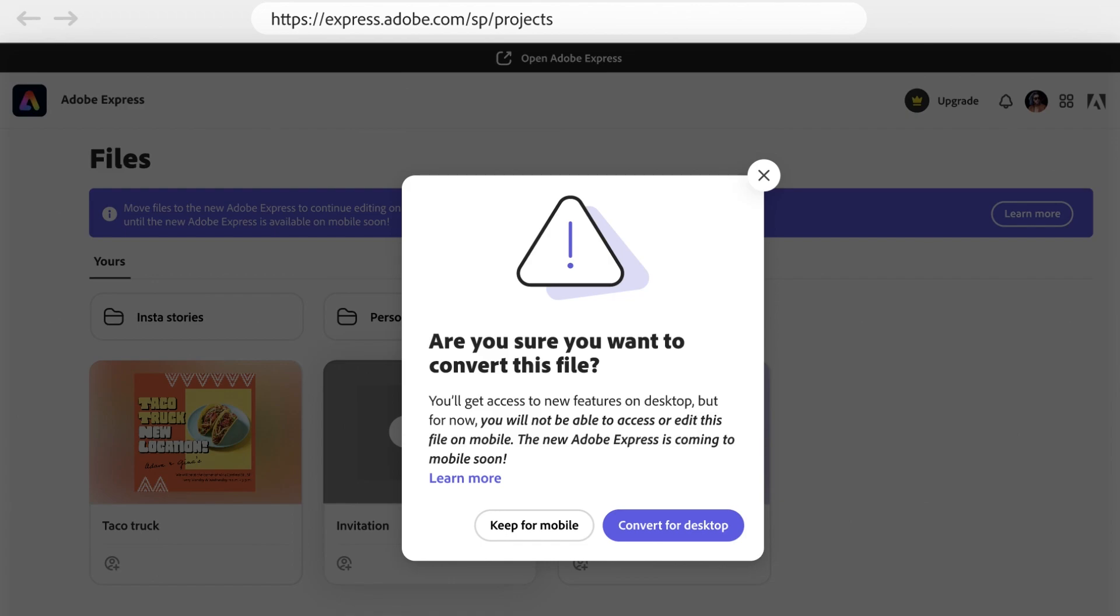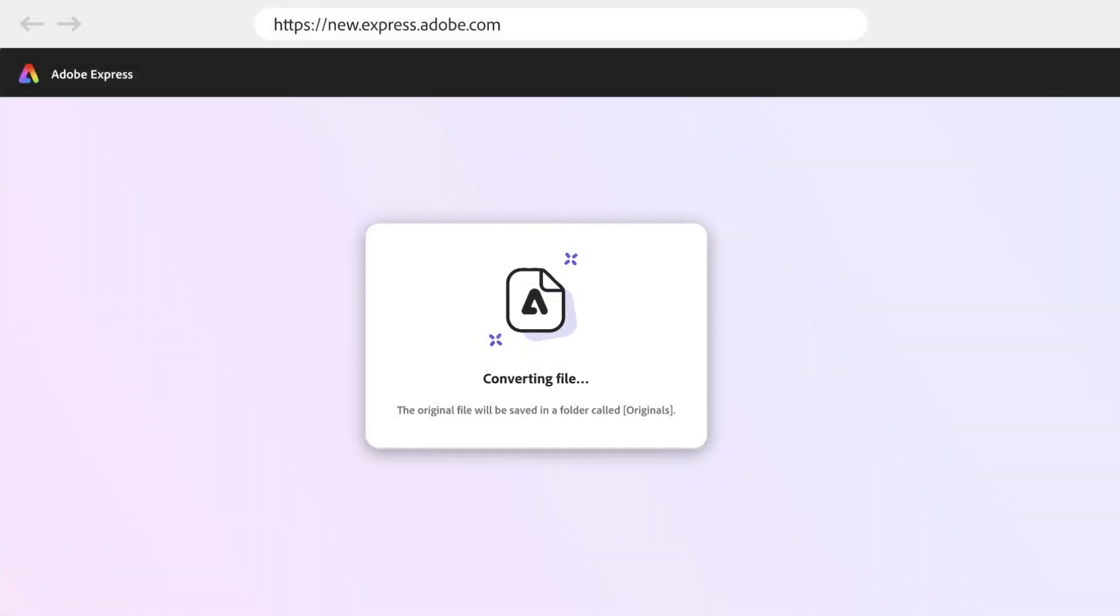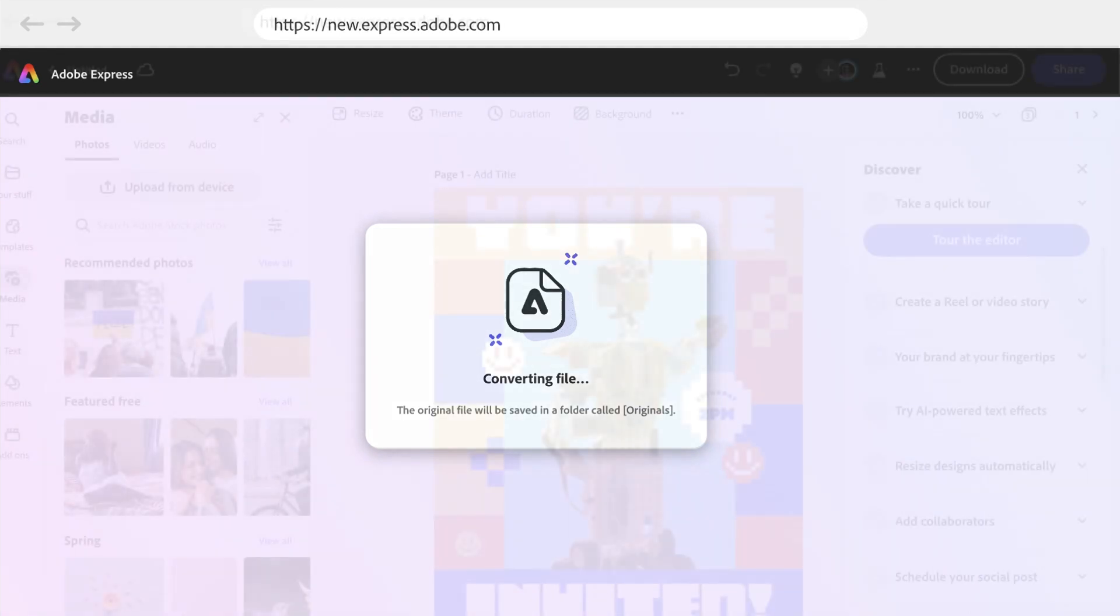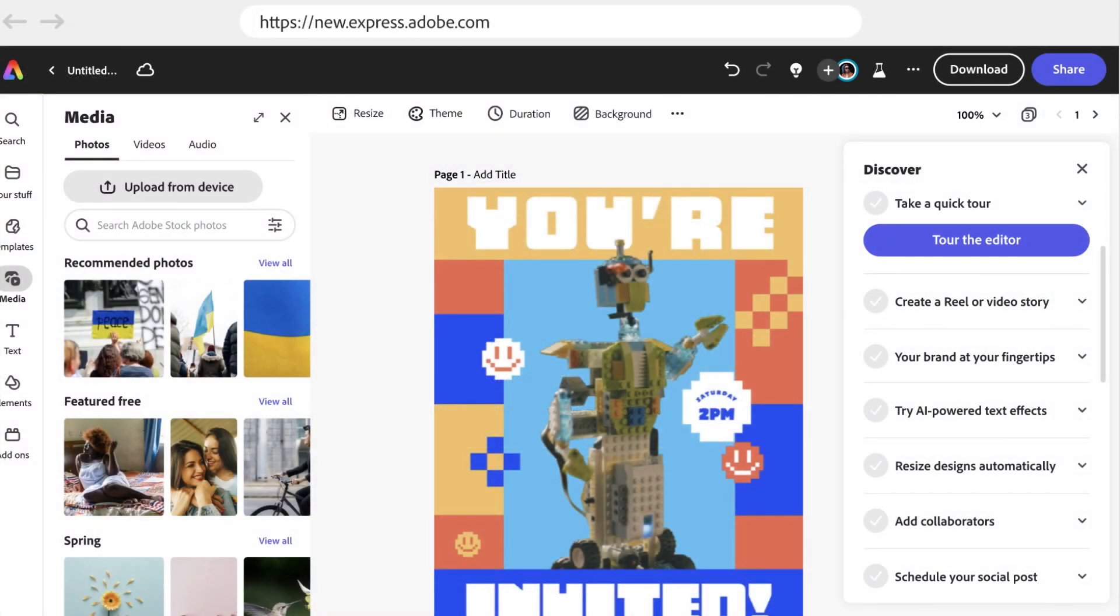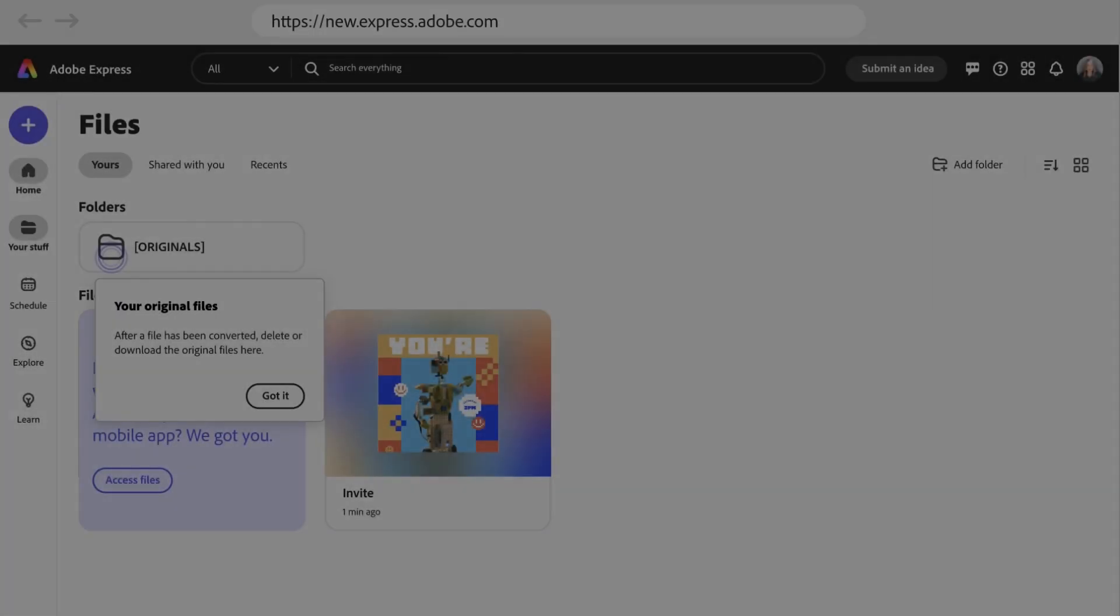If you're happy with this and want to convert for desktop, press this button. That will again trigger this conversion, which will allow you to then work with this project in the new version of Express, continuing to change, amend, and remix this project as you see fit.